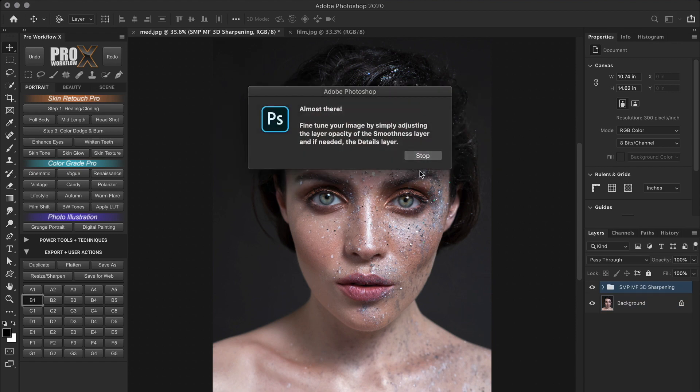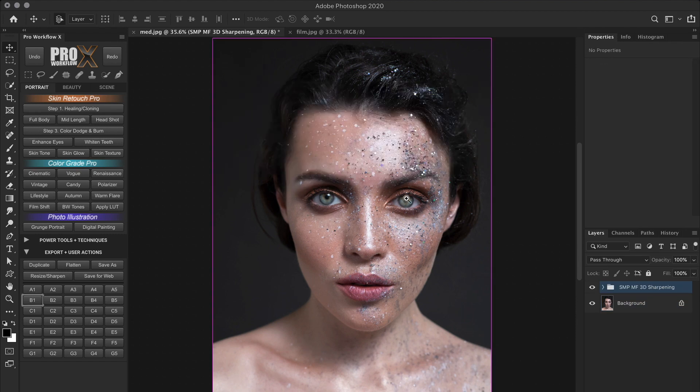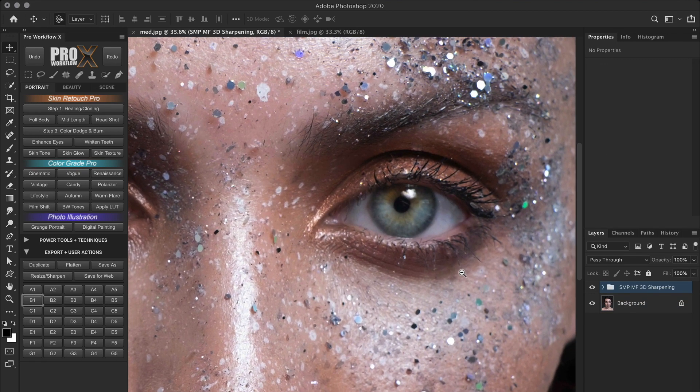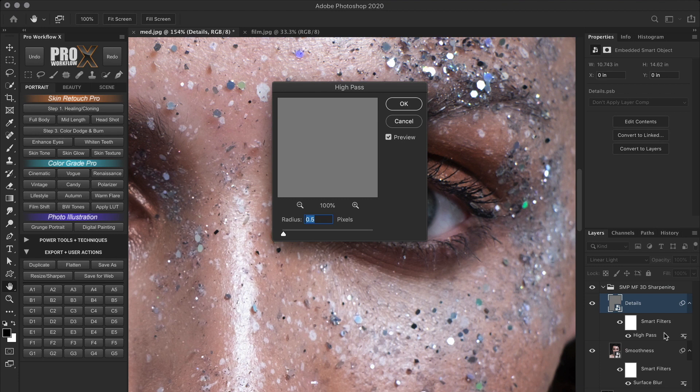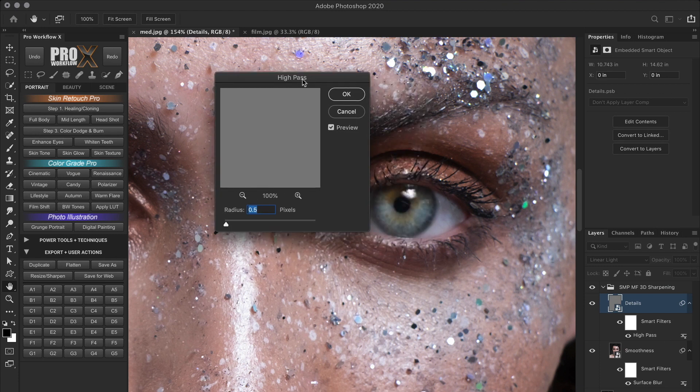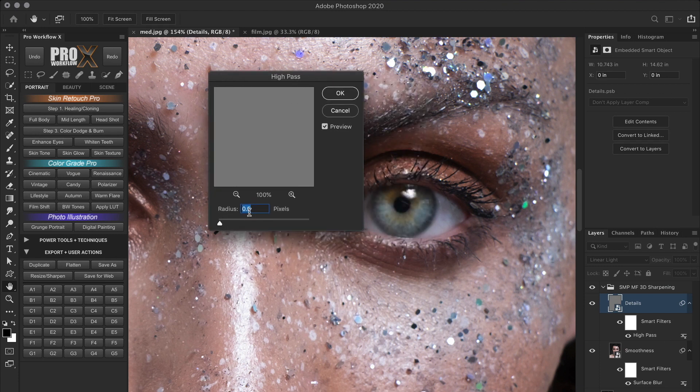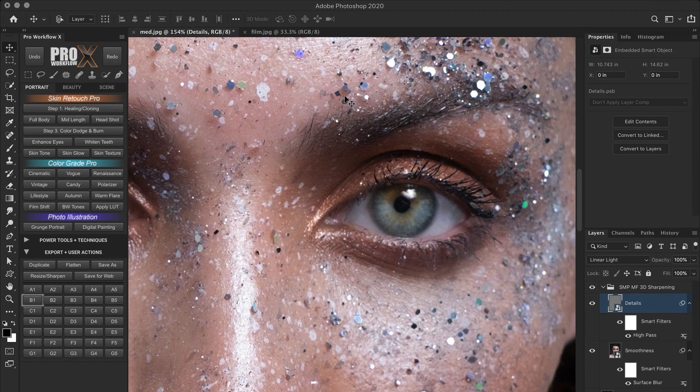So once you run the action, your image may look either sharp or smooth. Sometimes it looks just perfect. But if it doesn't, you can take control of the parameters via the smart filter. For the high pass filter, try never to go above one pixel radius to avoid halos. 0.3 to 0.6 is usually a good range.